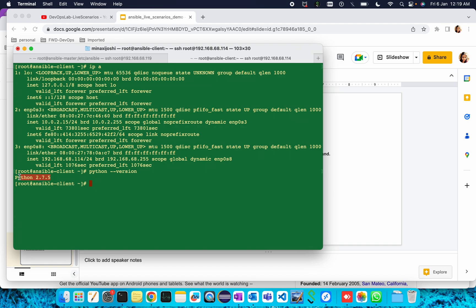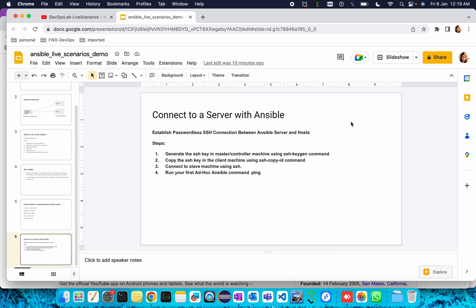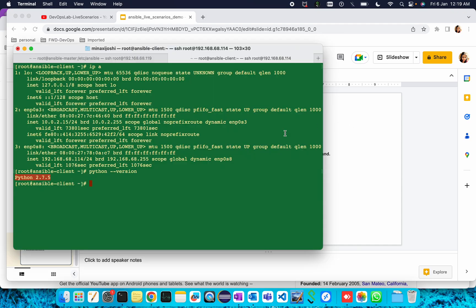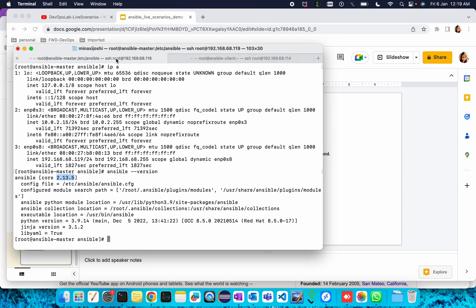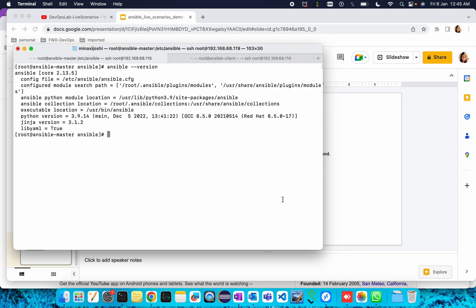In this machine Python is already installed, version 2.7.5. Today I will show you how to connect to a server with Ansible. I can connect this Ansible slave if I SSH to my client machine.